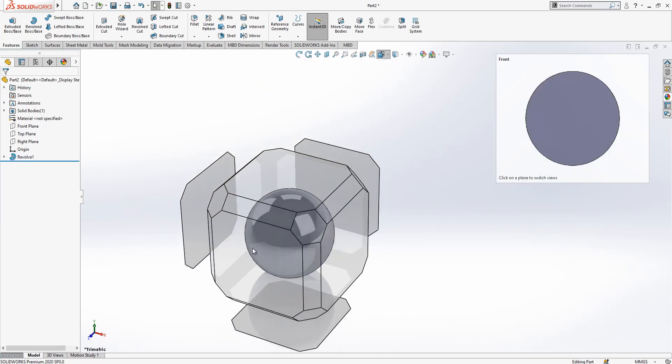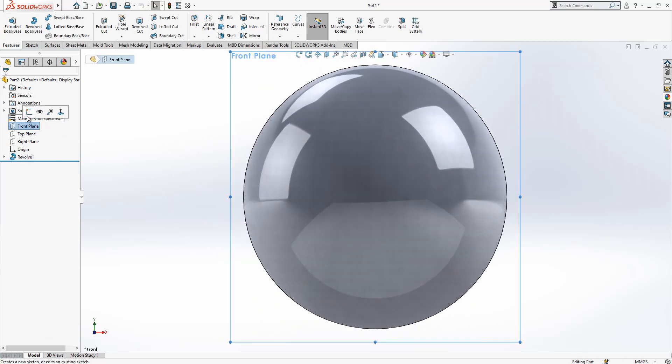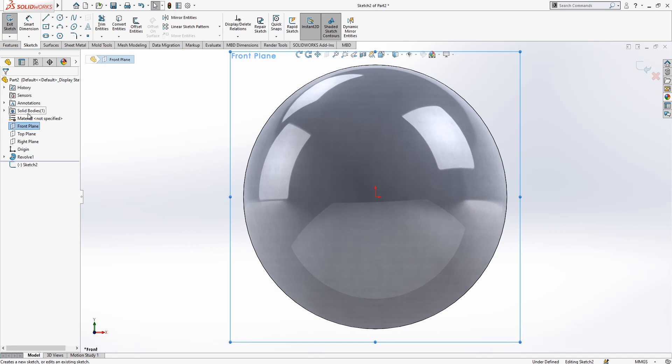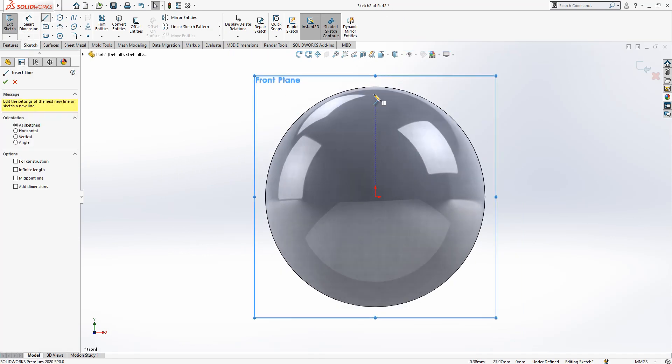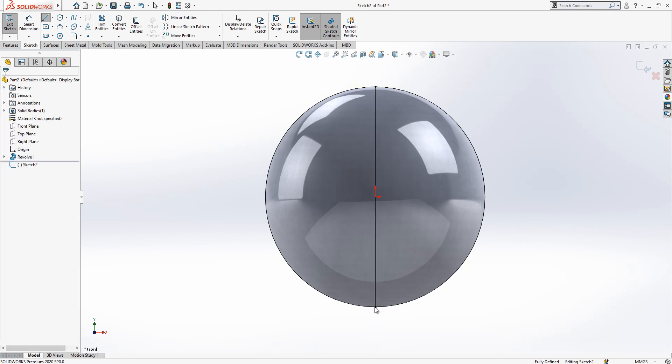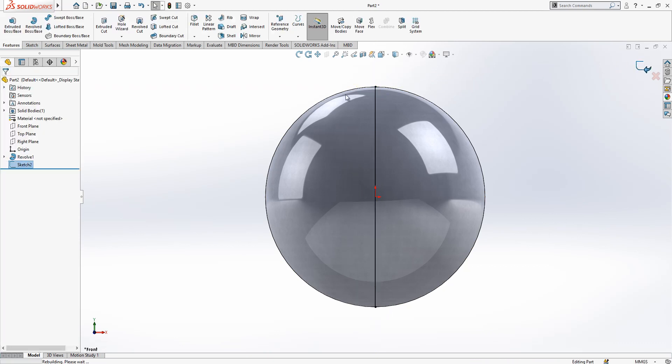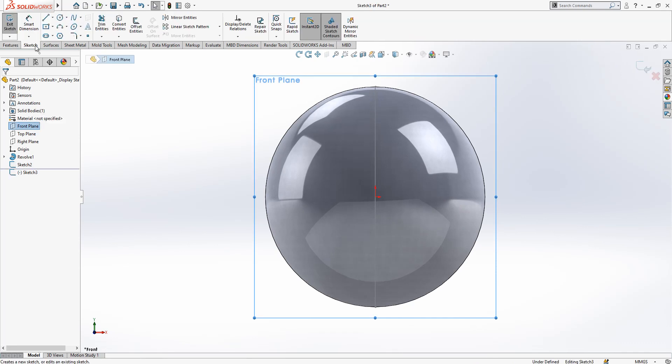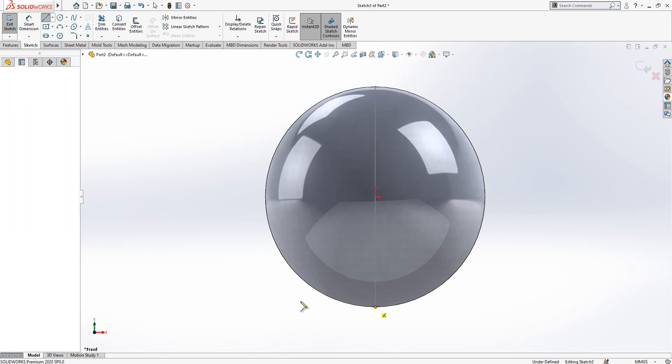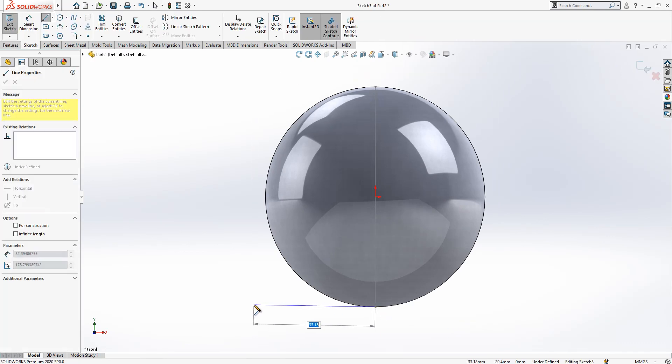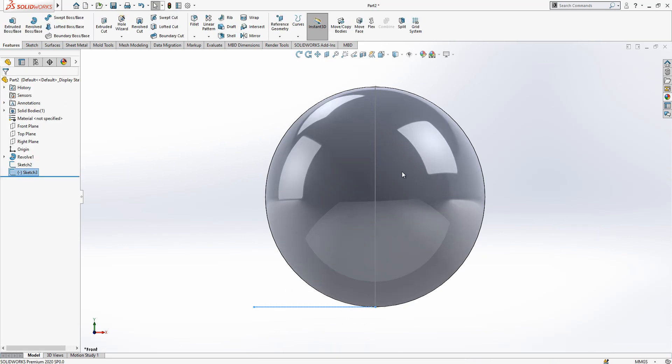Now on the front plane I'm going to create one more sketch. A line at the length of our sphere, and then a line on the front plane a little bit more than our sphere diameter. For now it is okay.